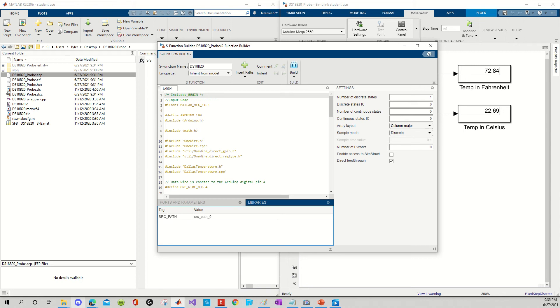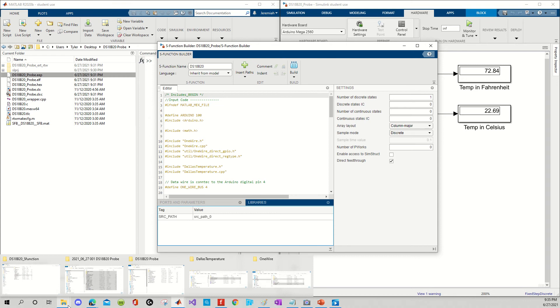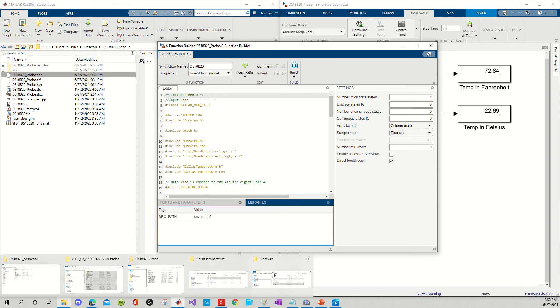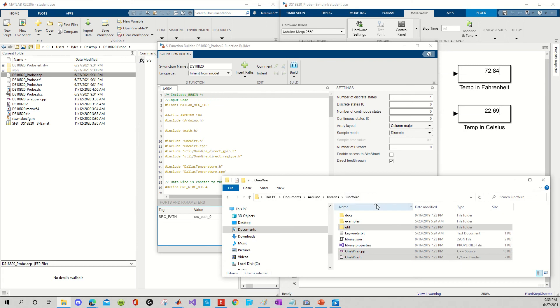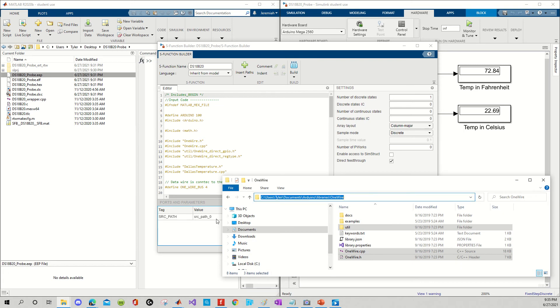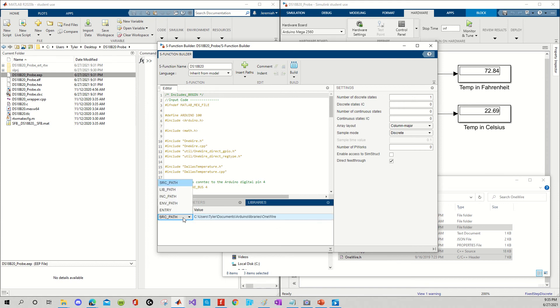Well, there's two paths that we know of. There is OneWire and DallasTemperature. So, let's start with OneWire. Alright, so the value is going to be the URL. It's going to be the root folder location. And the tag, we double click on, change it to INCPath.